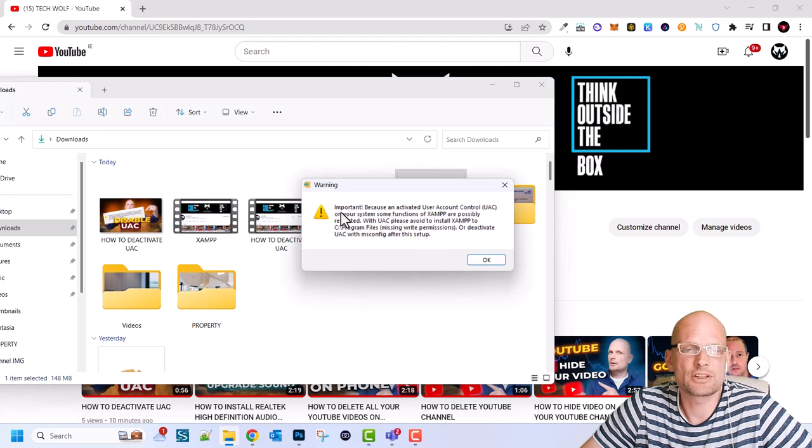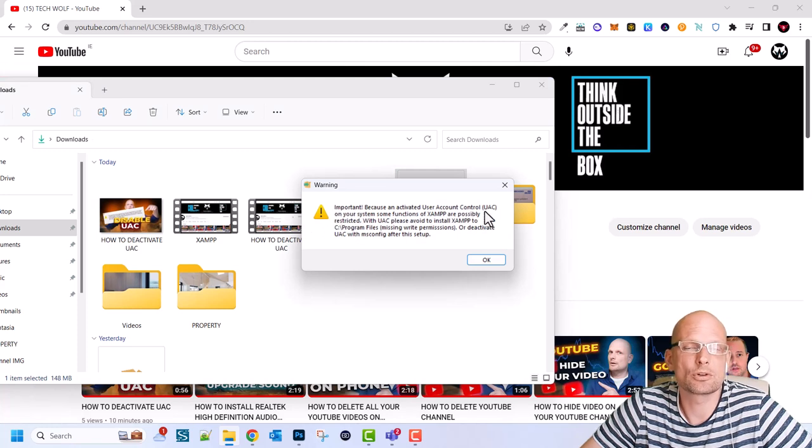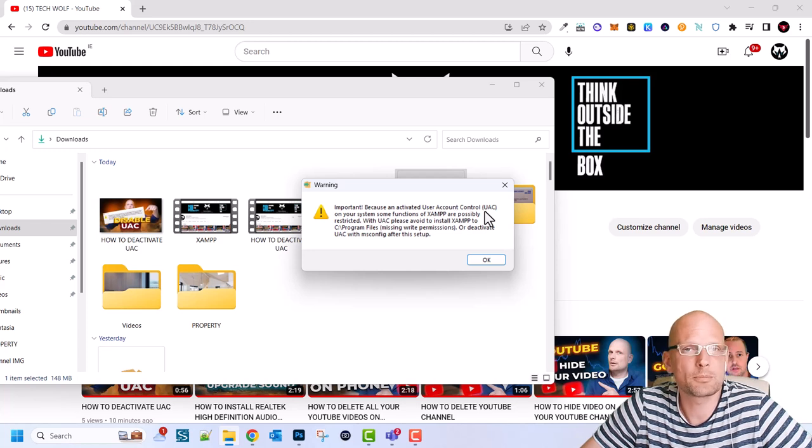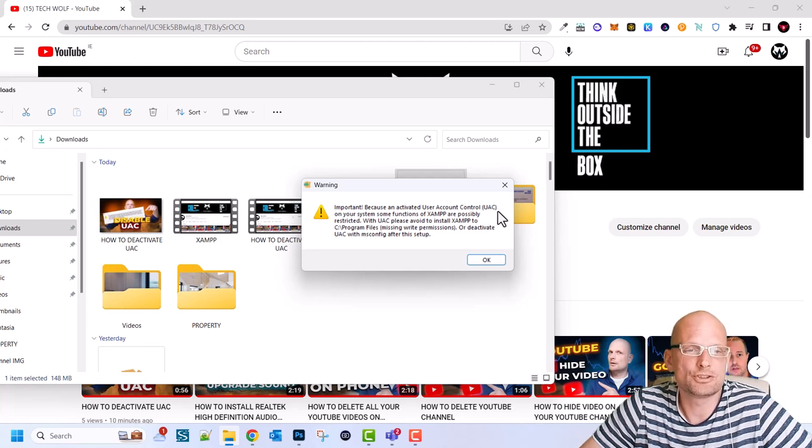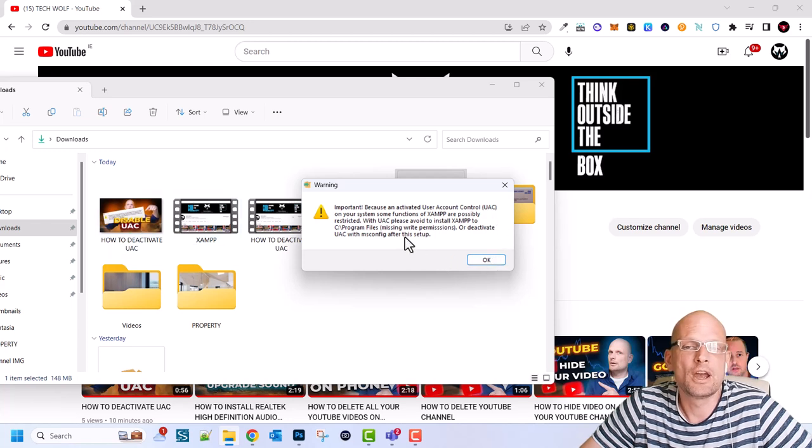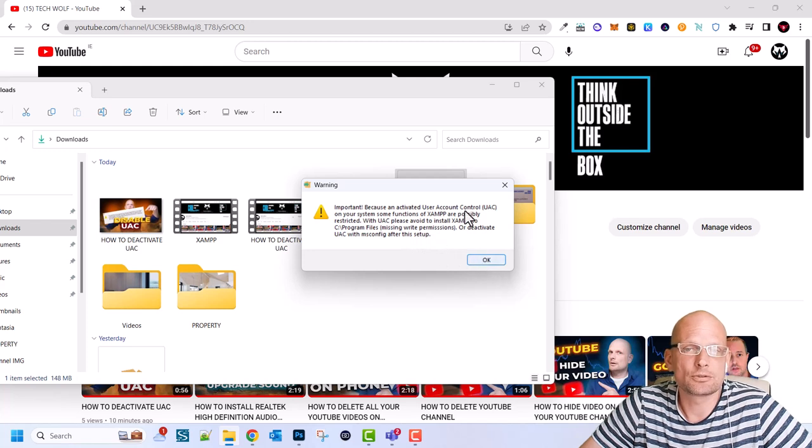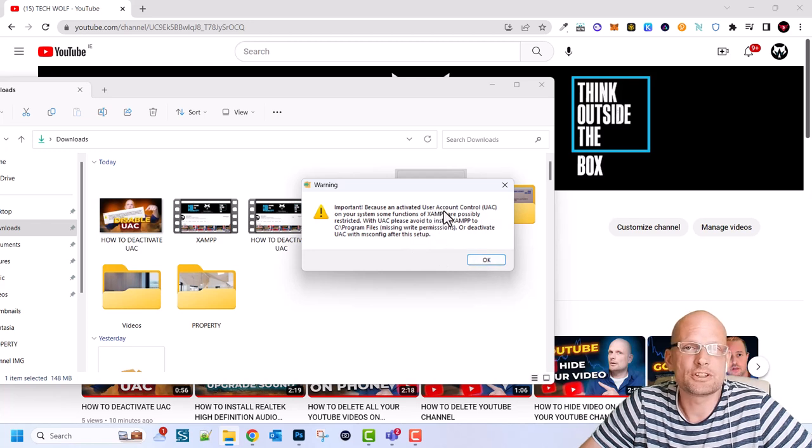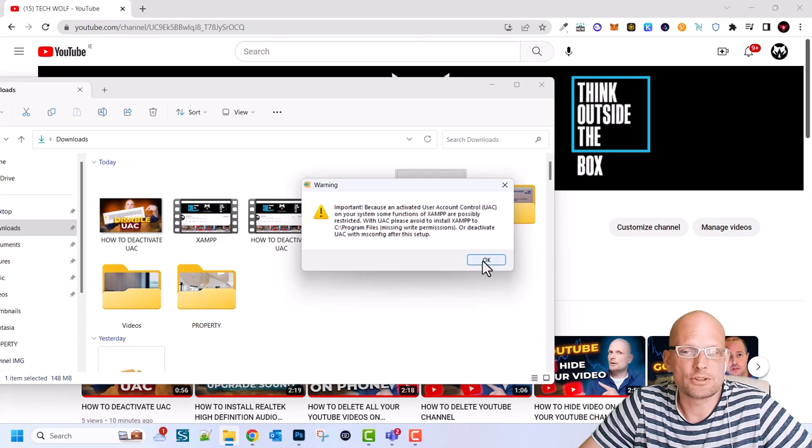And first thing is what you will see is this important because an active user account control this might pop up for you and might not pop up for you. If it pops up for you this UAC as you can see I already created the video for it and you can do it after this installation. If you don't know how to disable this UAC I will leave a link to that video in description of this video and here just click OK and the installation will start.